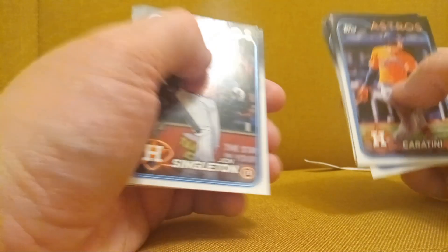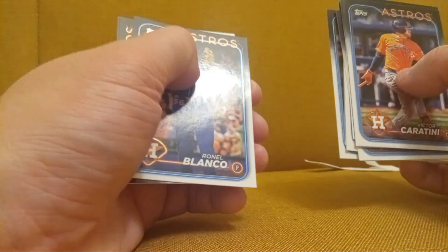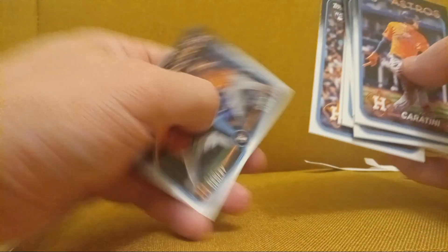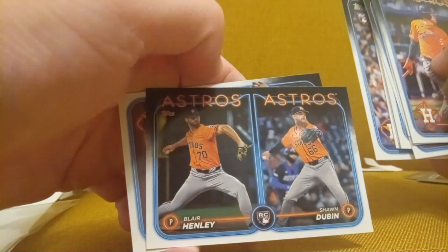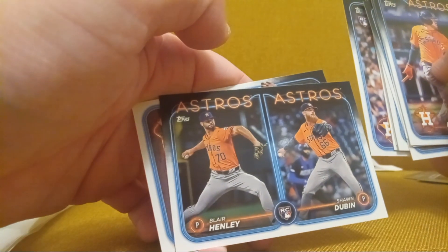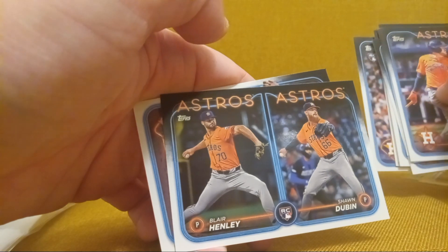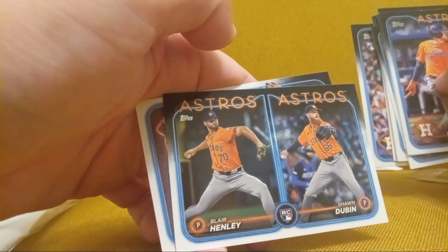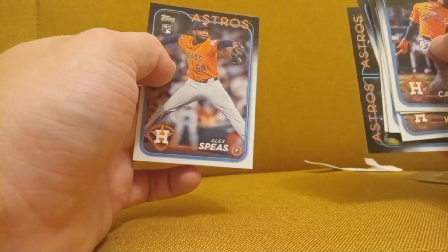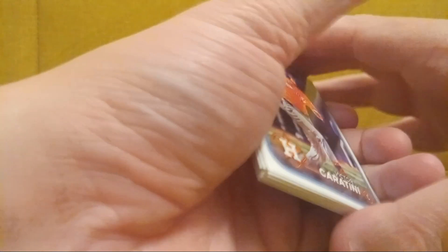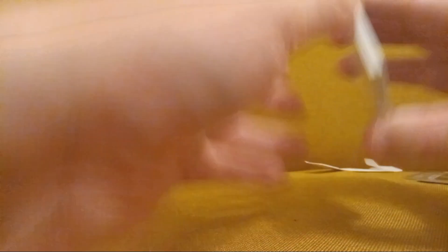John Singleton, another Ronel Blanco, Blair Henley, and Sean Dubin. Blair Henley, man, Joe Espada ruined his career. Oh, that sucks. And then another Alex Bees. Beautiful, beautiful, beautiful.